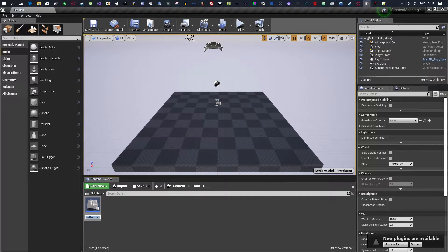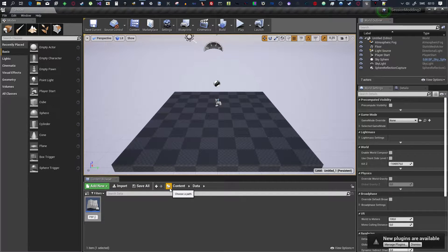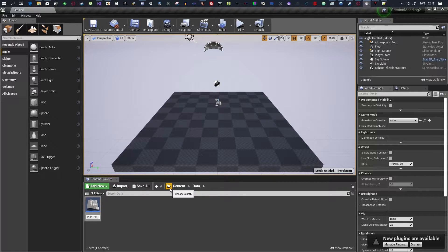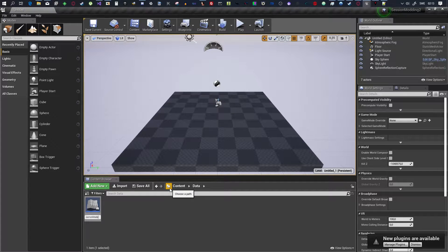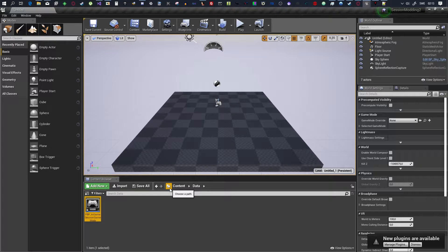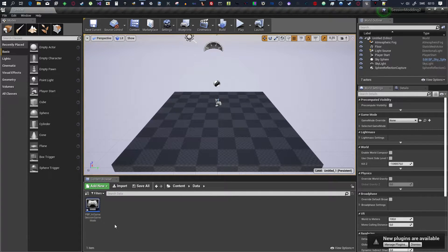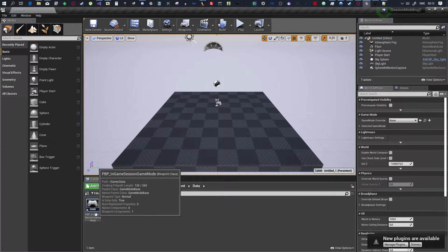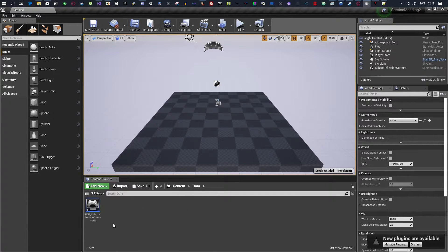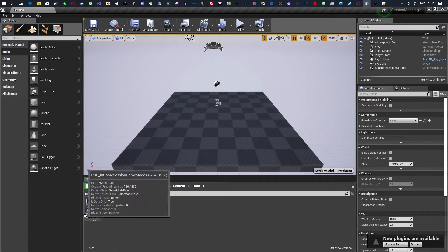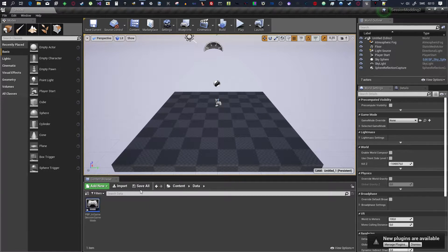Then, you want to call this PBP underscore InGameSessionGameMode. And, you want it to be exactly like this. Capital I, capital G, capital S, capital G, capital M, capital PBP, like that.